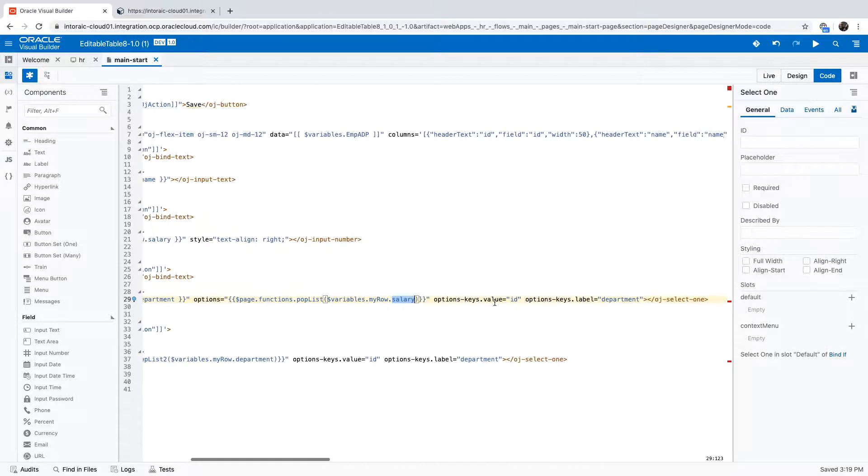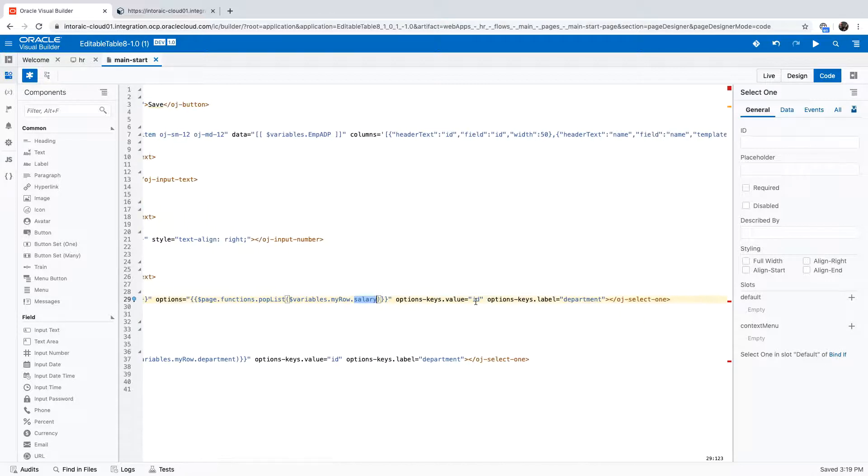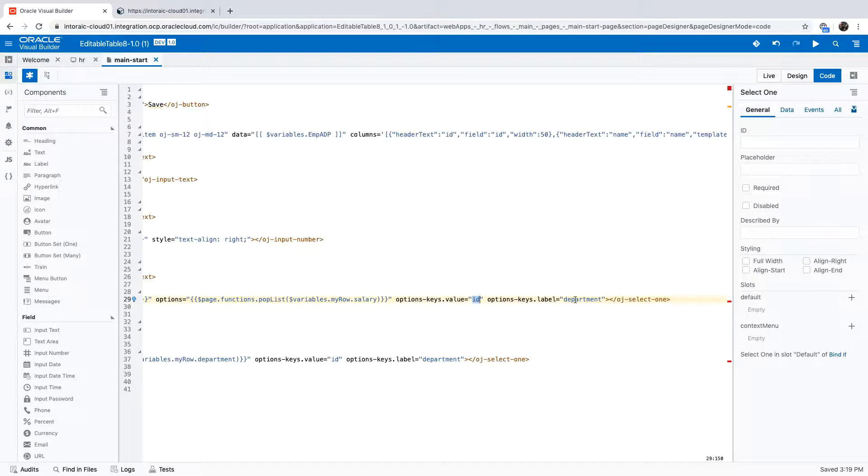And then we also indicate that in the array that we're returning, the value is in the ID and the label is in the department.